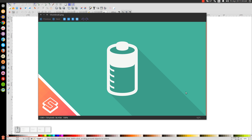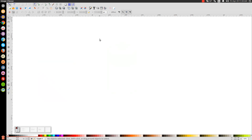This is Nick with LogosByNick.com and in today's tutorial I'll be demonstrating how to create this very simple flat style battery icon using Inkscape. At any point in this tutorial you can look down at the bottom left hand side of my screen to see which mouse clicks and keystrokes I'm using. Let me minimize that and we'll get started.